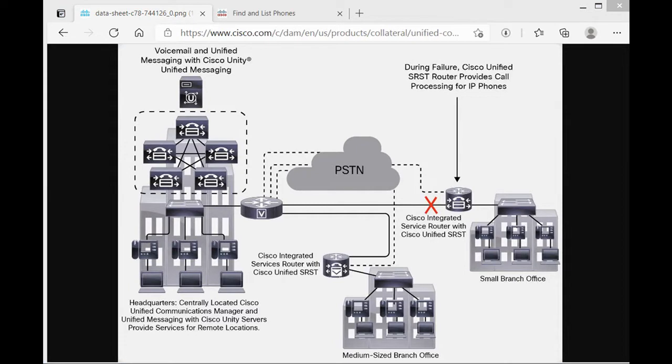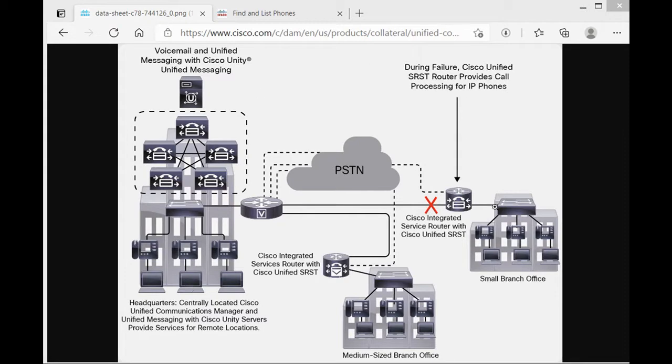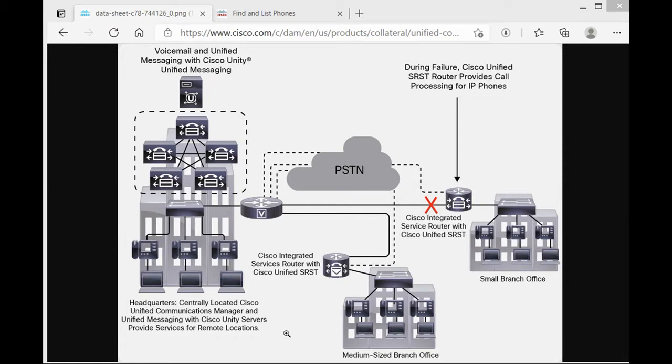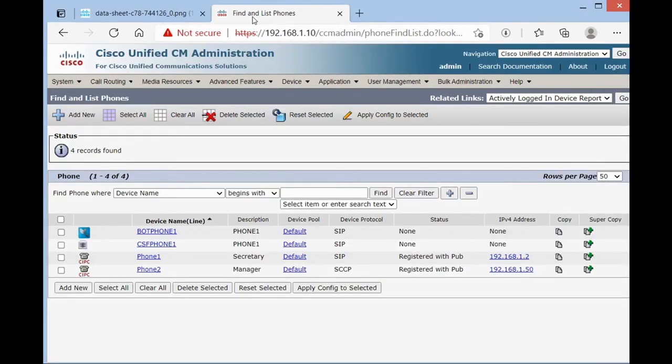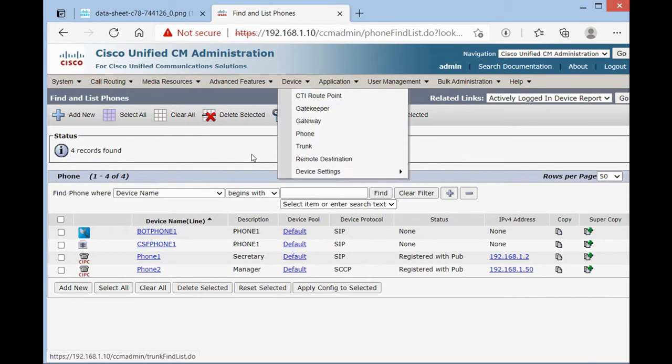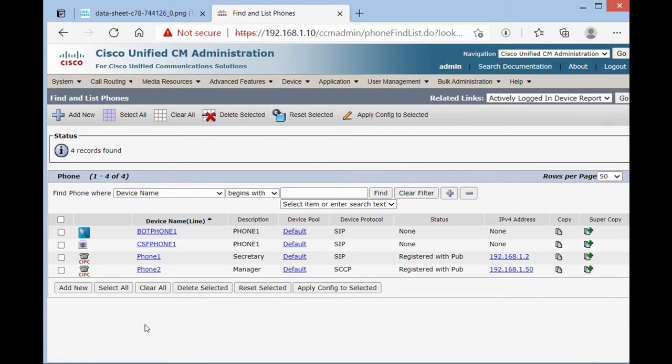The last thing that I'd like to show you is about call forward unregistered. If the connectivity between headquarters and small branch office on IP van goes down, the headquarters IP phone can't call to small branch office IP phones. In this situation, we need to configure call forward unregistered on headquarters IP phone and they can call to small branch office via PSDN.